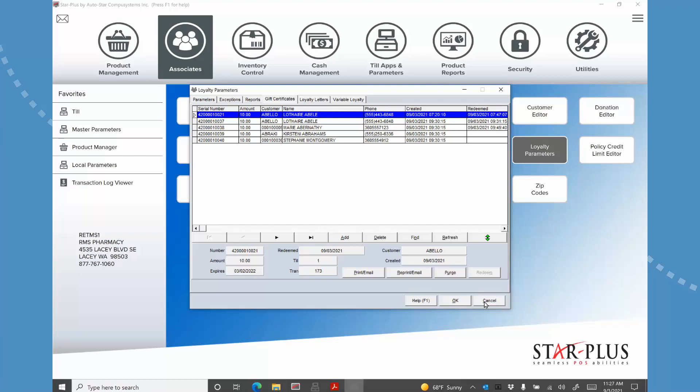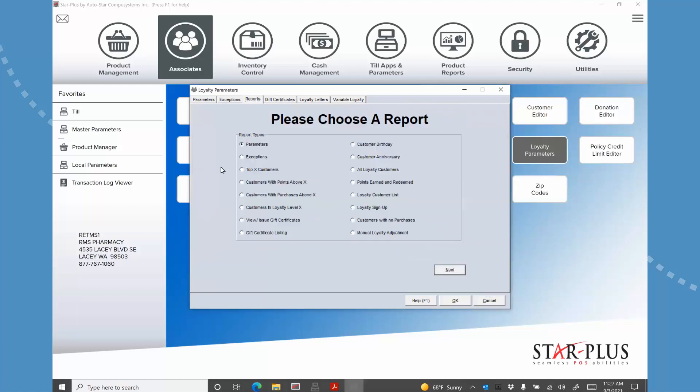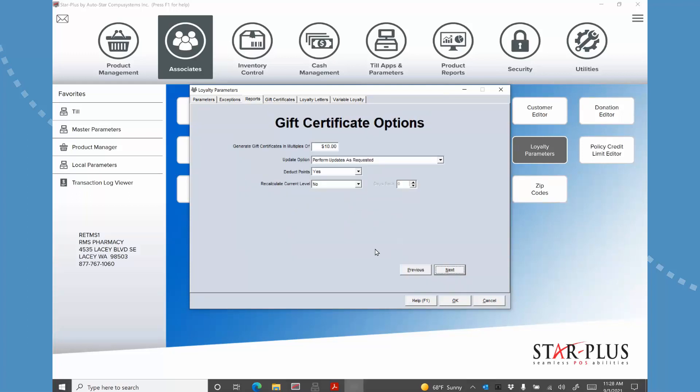Now how do they get created? So they get created over here in the reports and there's a lot of great reports in here showing you your top customers and so forth. I'm not going to go through all the reports. You can see you've also have reports showing their birthdays, anniversaries. You can do all the loyal customers. And this would be one that you would actually, the loyalty customer list be something that you use to export out to be able to import into MailChimp or Constant Contact or something like that. But what I do want to show you is this particular thing here. So viewing and issuing gift certificates. So we're going to click next.